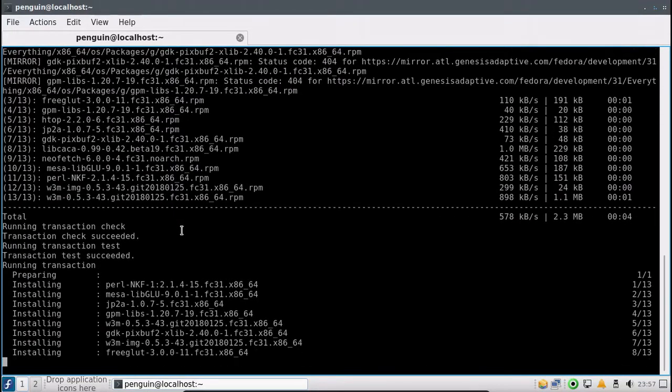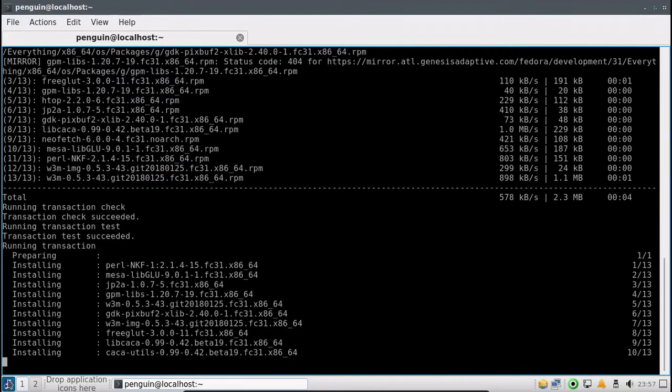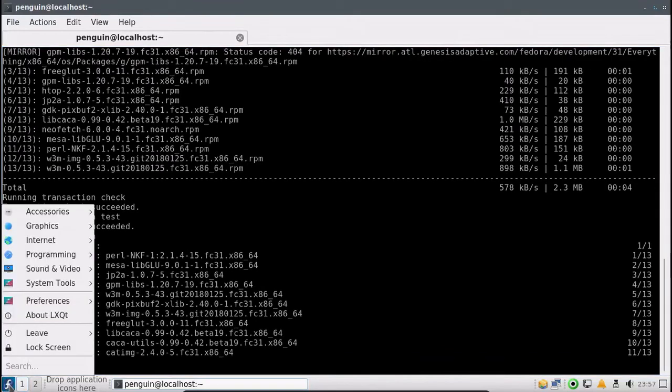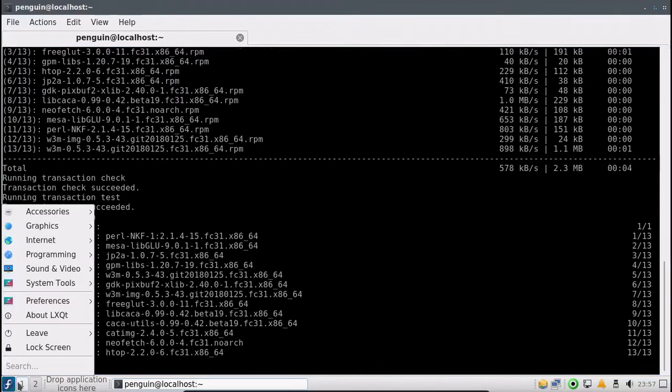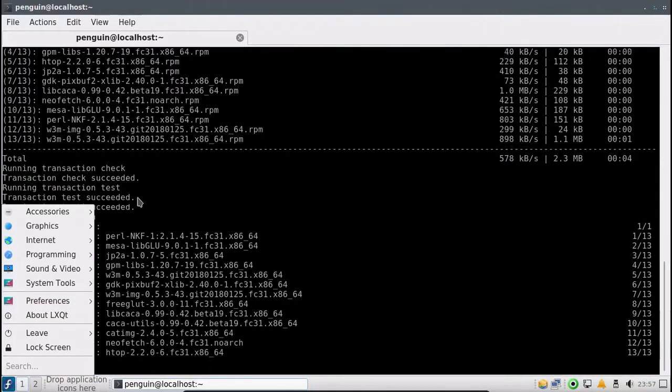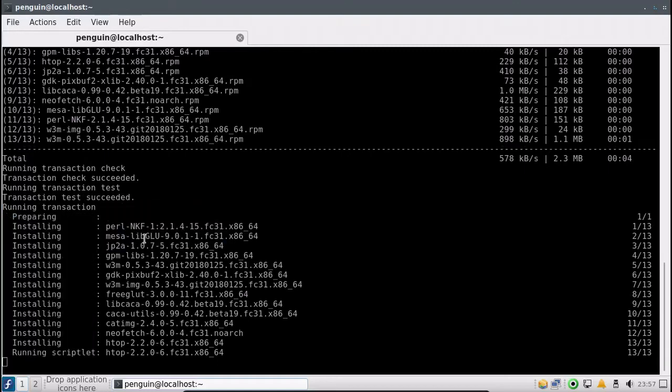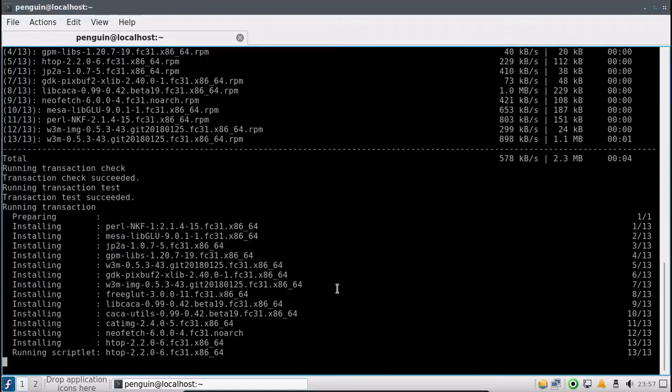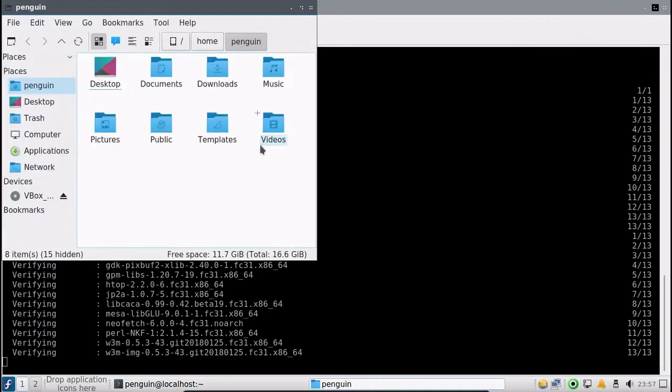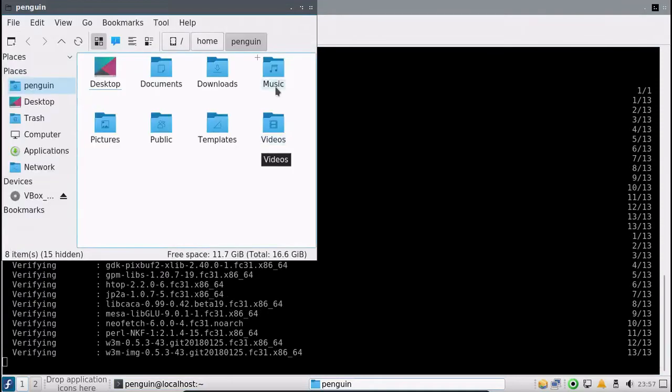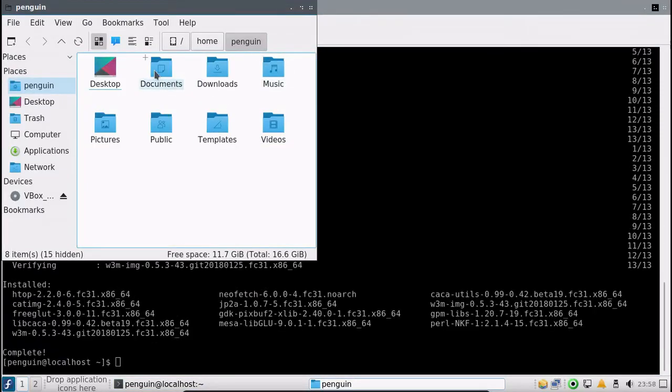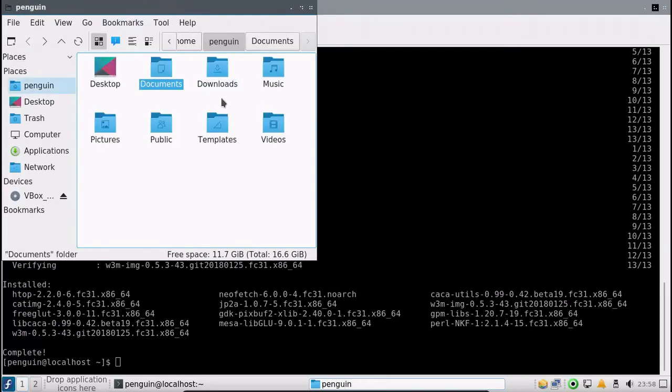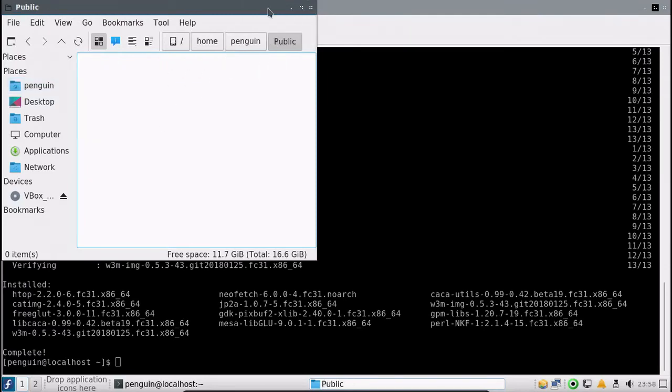Alright, here we go. While that's doing that, let's go ahead, let's take a look at a couple other things here, starting with the file manager. It's PCmanFM-Qt, that makes sense. That's actually a pretty decent file manager, it's a lightweight one. Just a basic file manager.